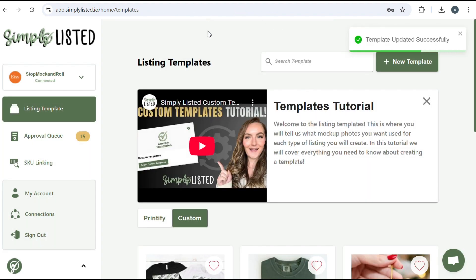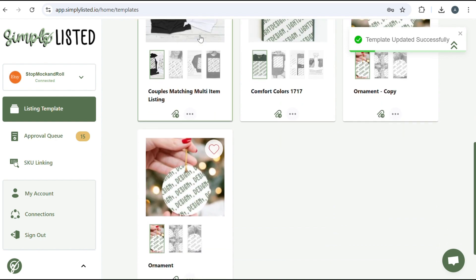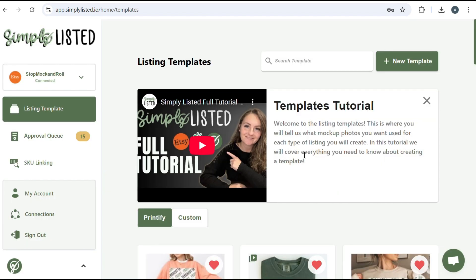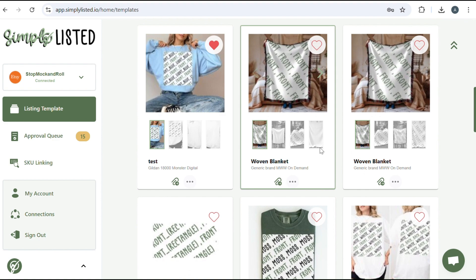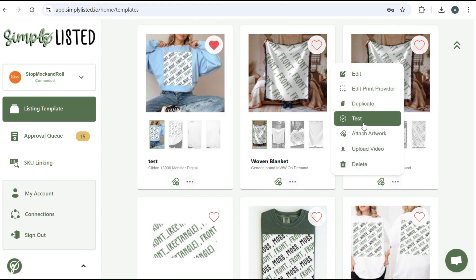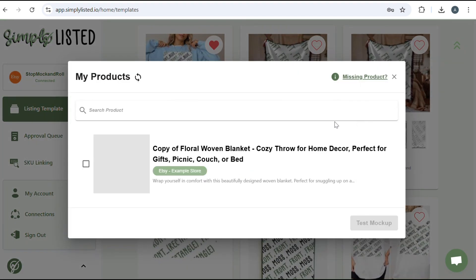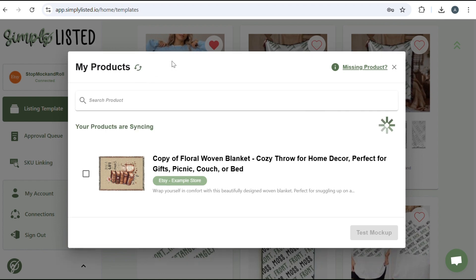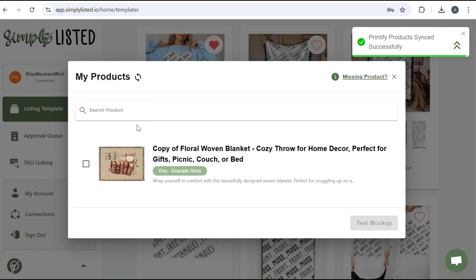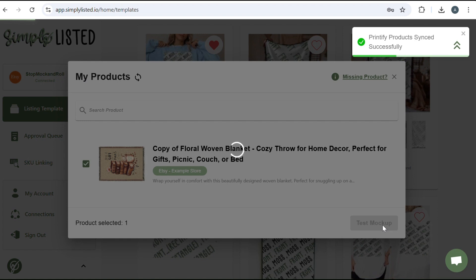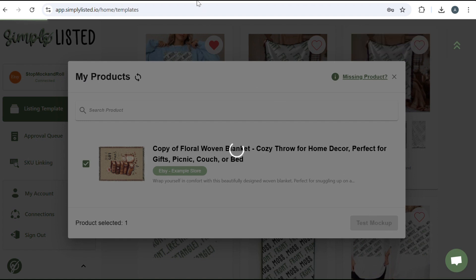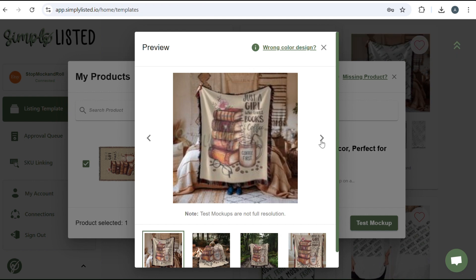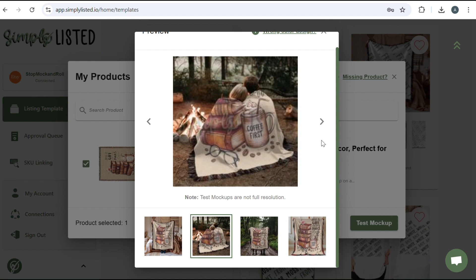And then we're going to test our template. So you want to go find the template that you were just working on. And then you're going to click test. Now, when you're trying to find your product from Printify, it might not show up right away if you saved it as a draft. So if that's the case, all you need to do is manually sync with these buttons up here, and then it should pull it right over for you. Once it's synced, you can go ahead and click on it and test your mockup. And this is what it'll look like. You can go through the slides and see how realistic it looks, if you feel like you lined everything up correctly.